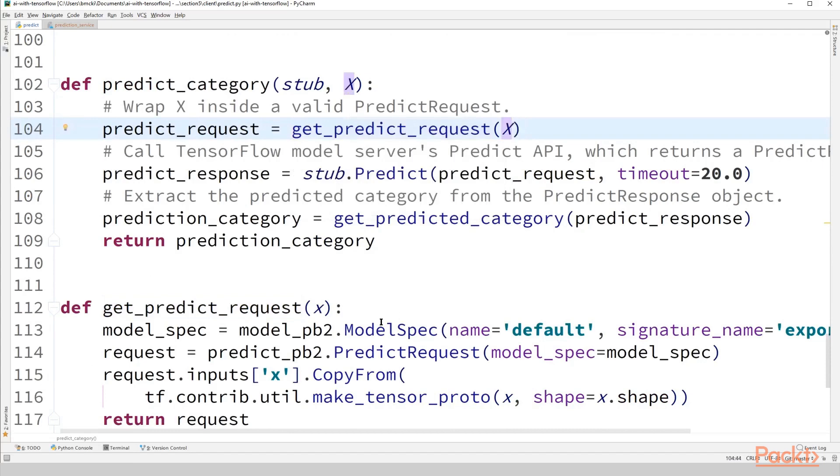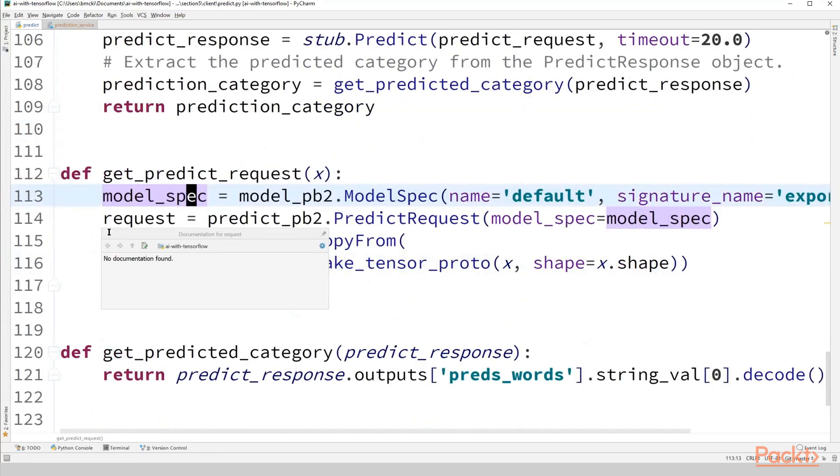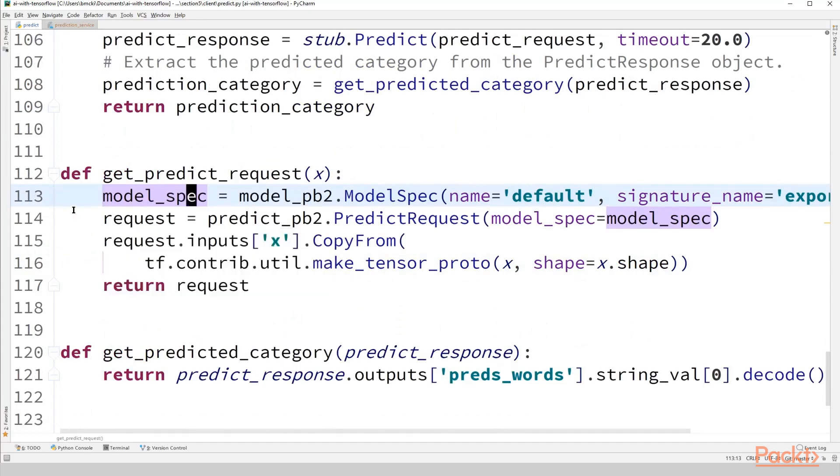And to do this, we use the protobuf objects that are defined under the TensorFlow serving APIs folder on the GitHub repository for TensorFlow serving. The link for that directory is provided in the additional resources slide. So in order to make a predict request, this is, by the way, going to correspond to the tf.estimator.export.PredictOutput object that we create when we are in the predict mode.